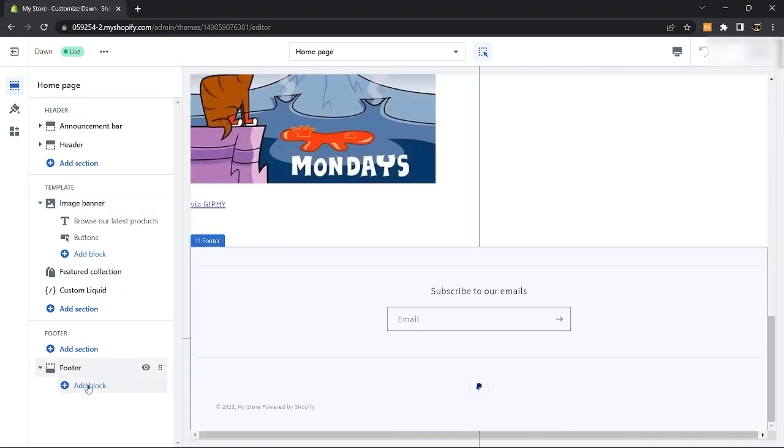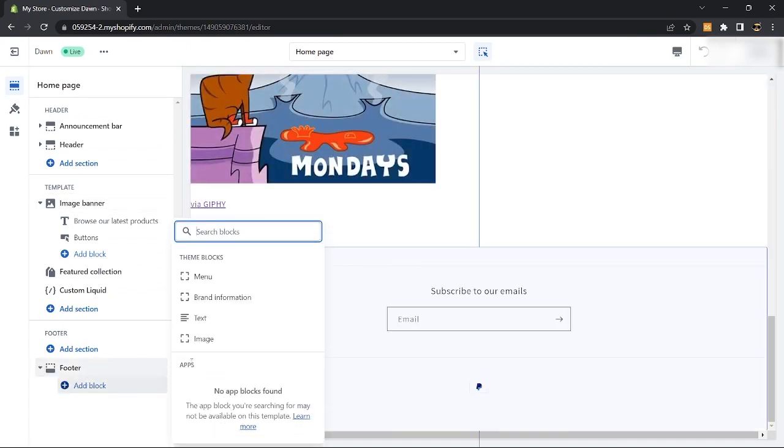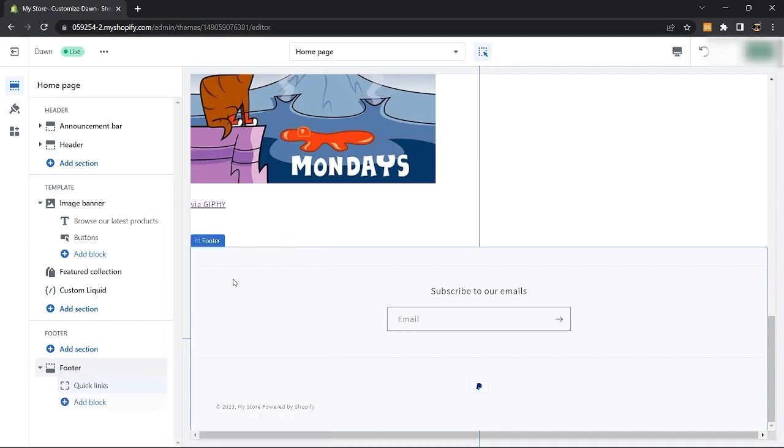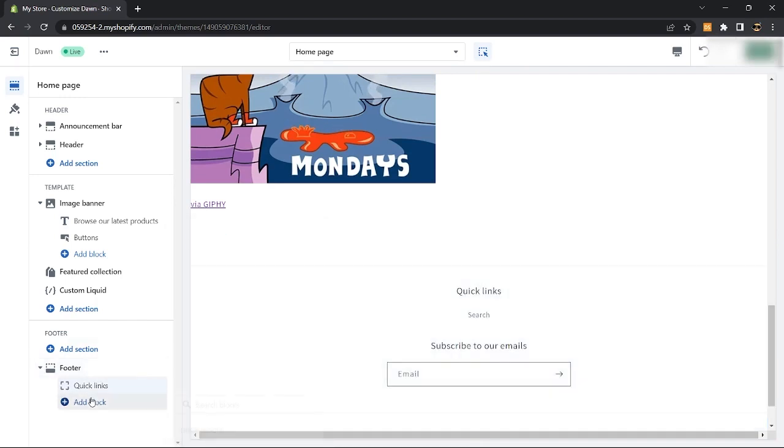you can click add block to add the menu or quick links, brand information, text, or images by just clicking on them.